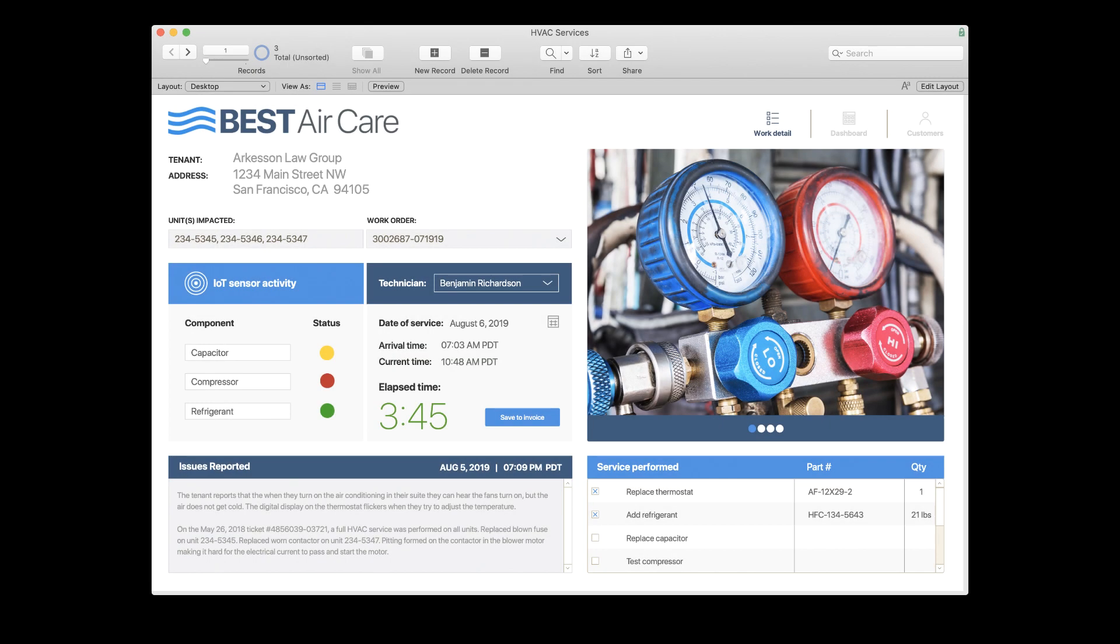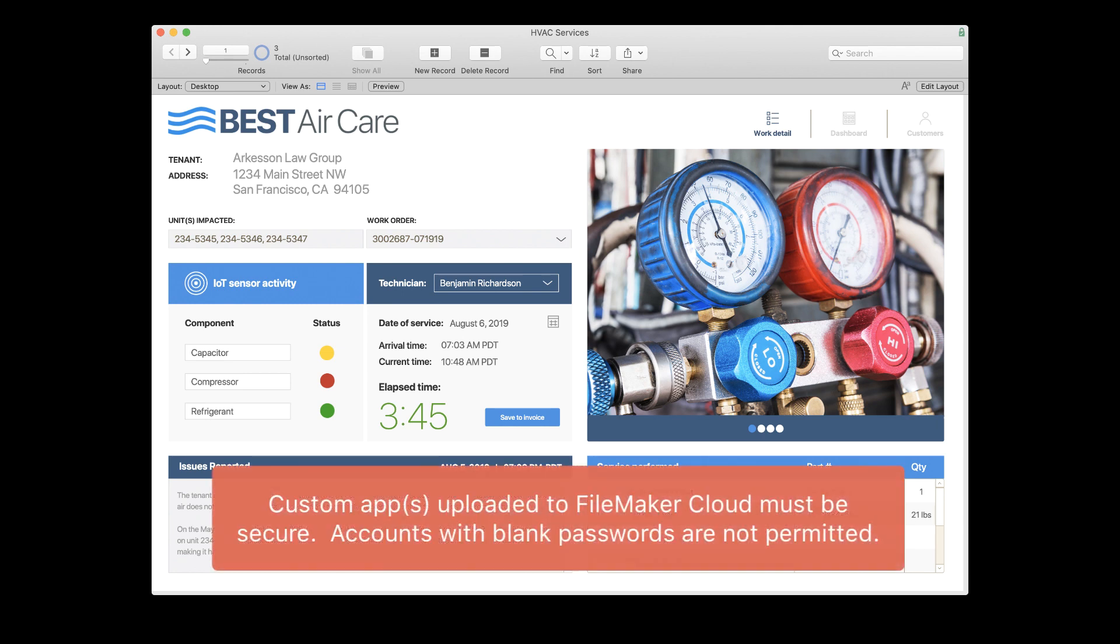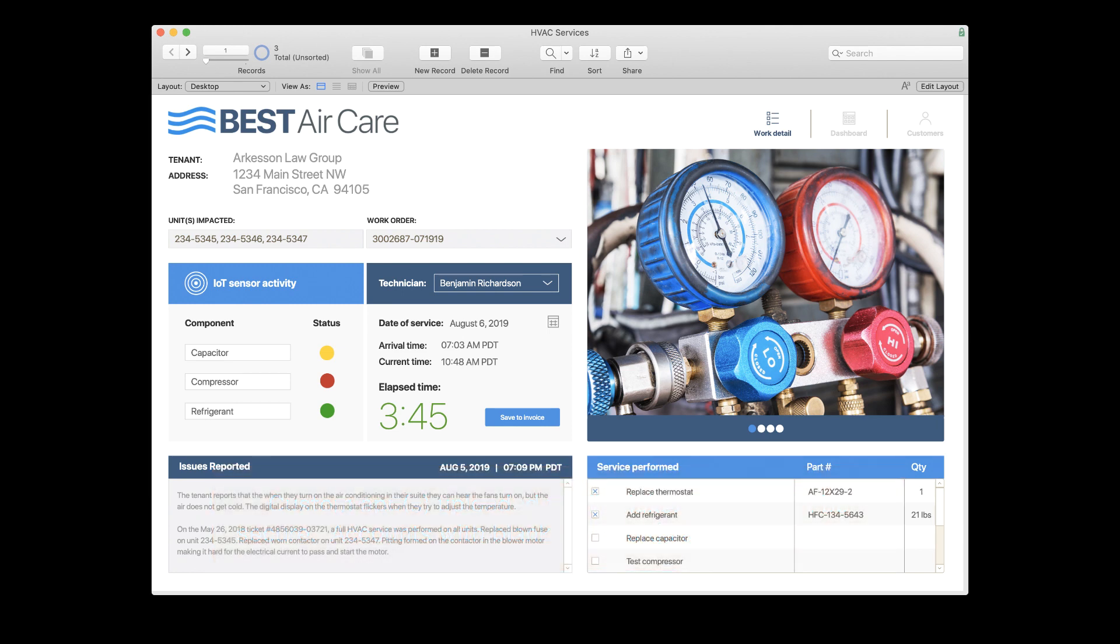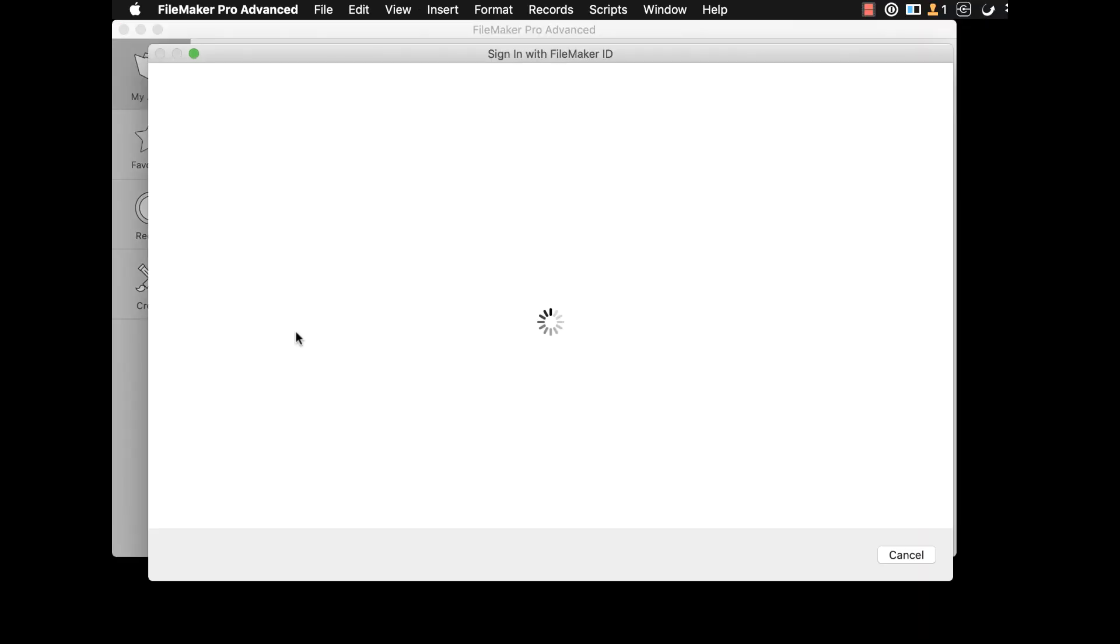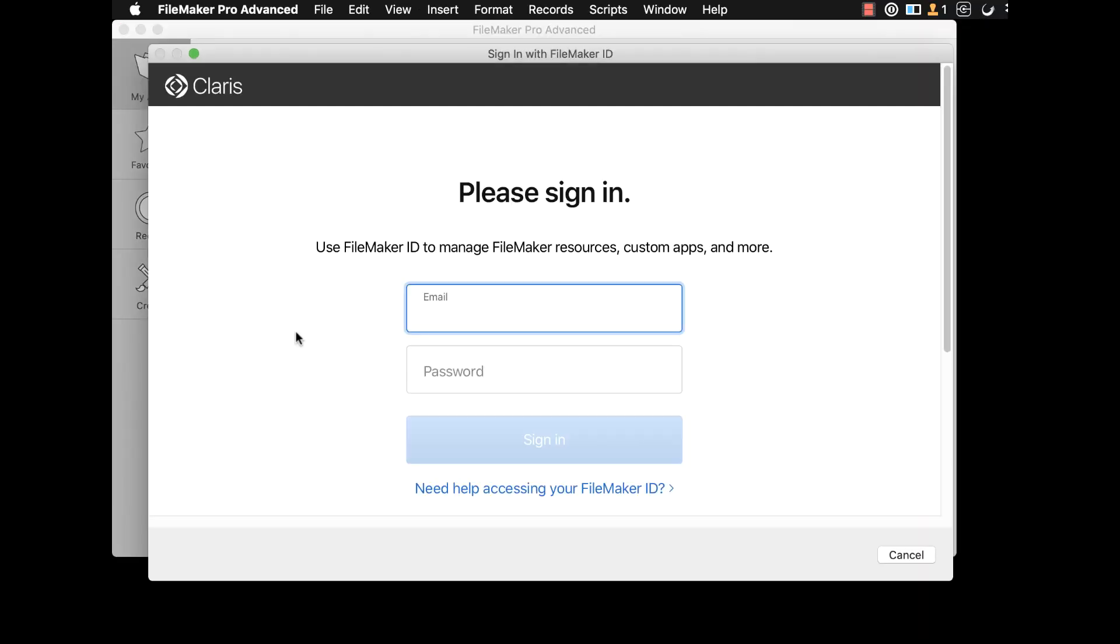The last step in migrating your custom app to FileMaker Cloud is a familiar one. Similar to FileMaker Server and FileMaker Cloud for AWS, FileMaker Pro Advanced is used to upload custom apps to FileMaker Cloud. To start, team managers should launch FileMaker Pro Advanced and log in using their FileMaker ID account.